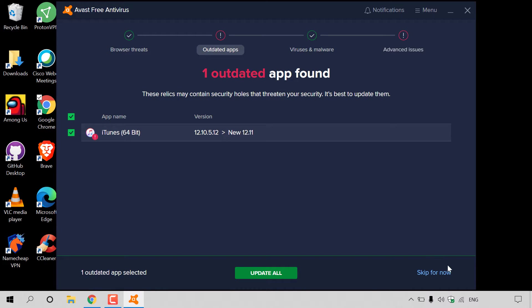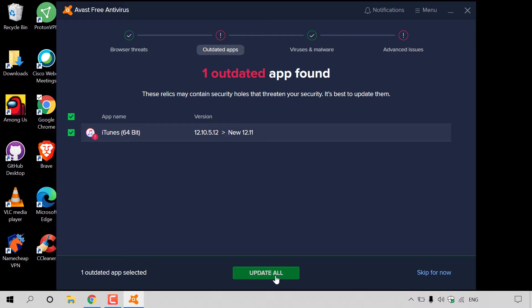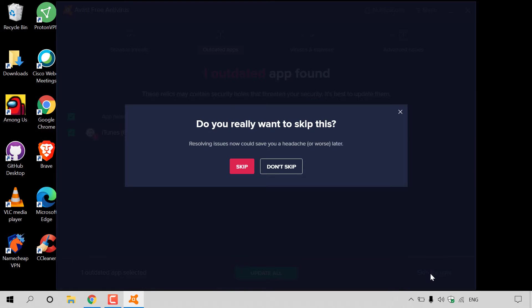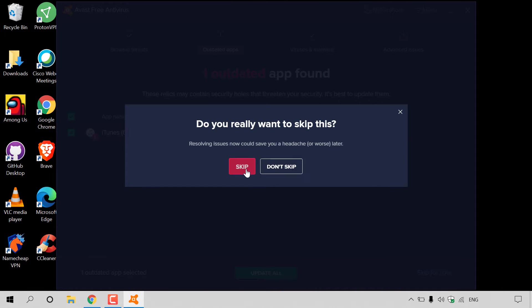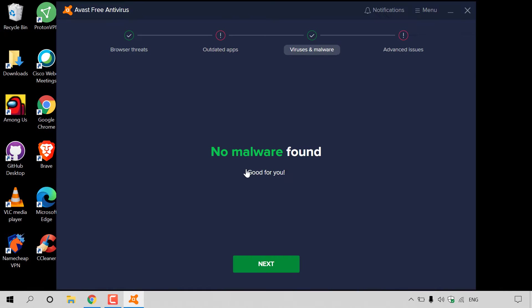You have the option here to skip for now or to update all the apps that are out of date. I definitely recommend updating all your applications. As Avast Free Antivirus just said, old versions of your programs may contain security holes that threaten your security. Now, the update on my end could take a while, and because I respect your time, I'm not going to update this app. I'm going to skip for now. Avast Free Antivirus will then ask you, do you really want to skip this? I'm going to hit skip.